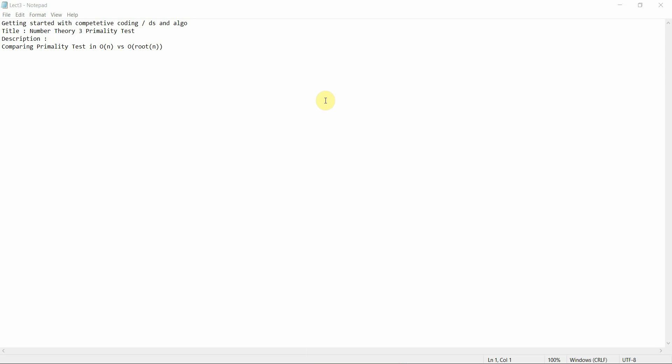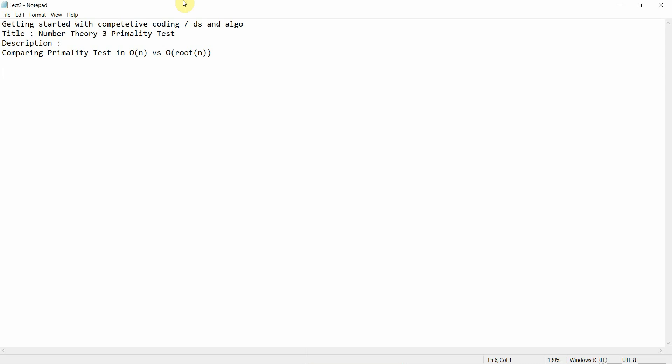Hello everyone, welcome to Programming Knowledge. This is the third tutorial of our competitive coding series. Today we are going to cover number theory part three, that is primality testing. We are going to compare the primality test in O(n) complexity versus O(√n) complexity.